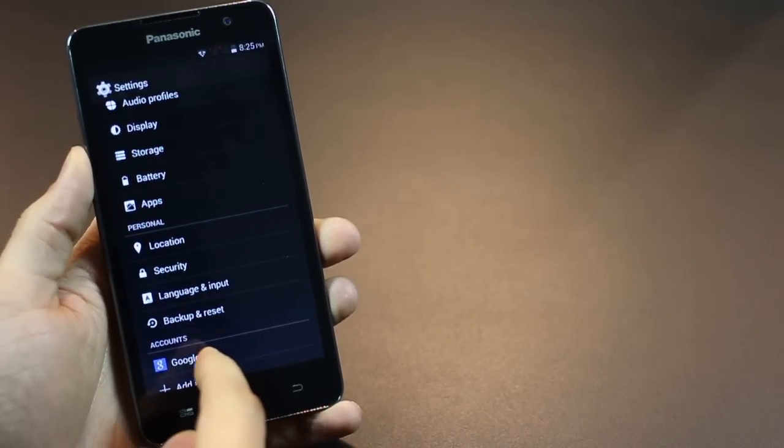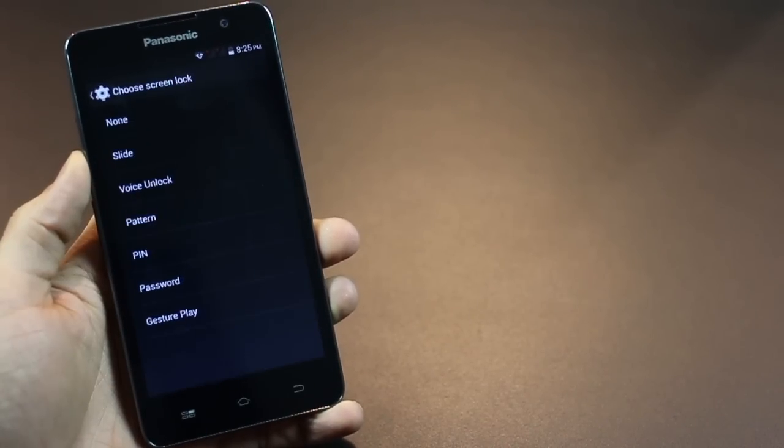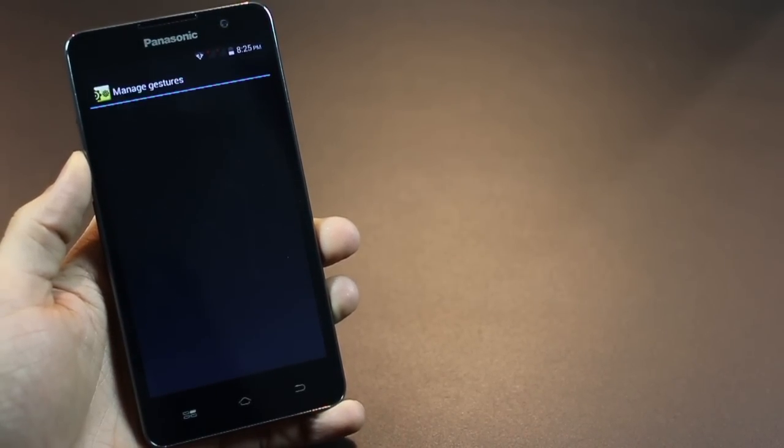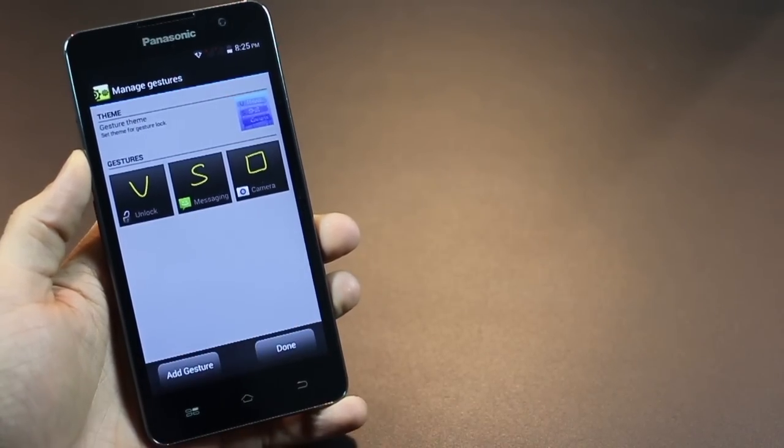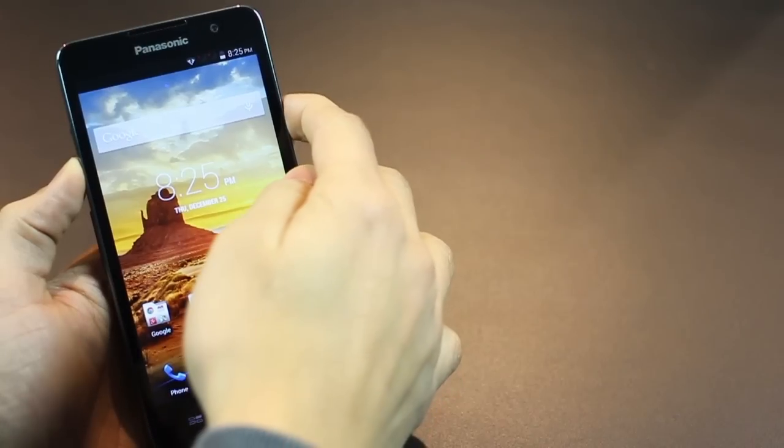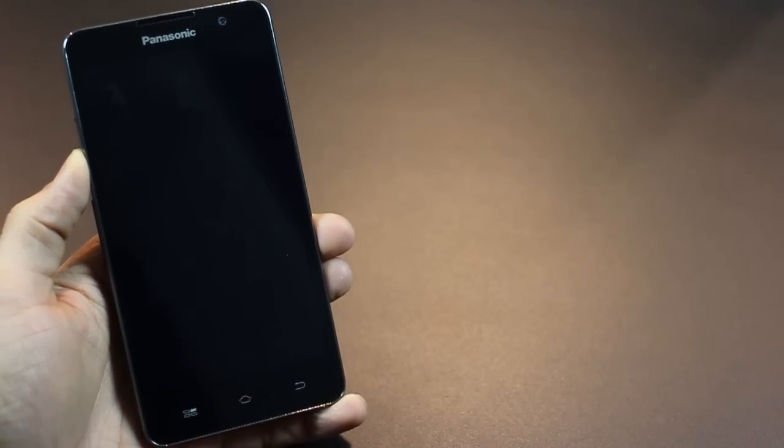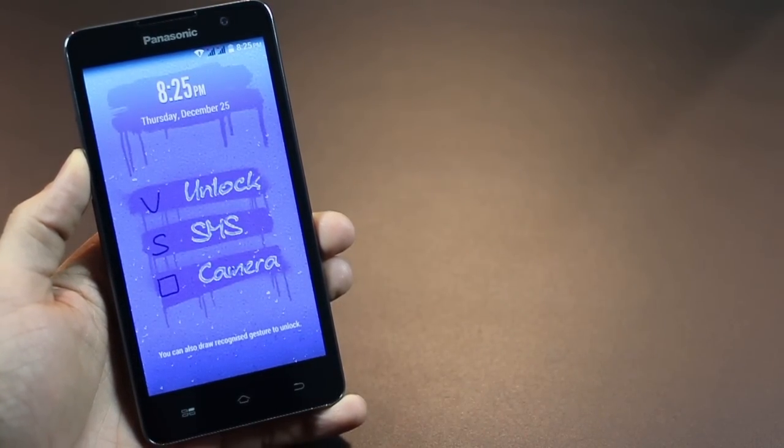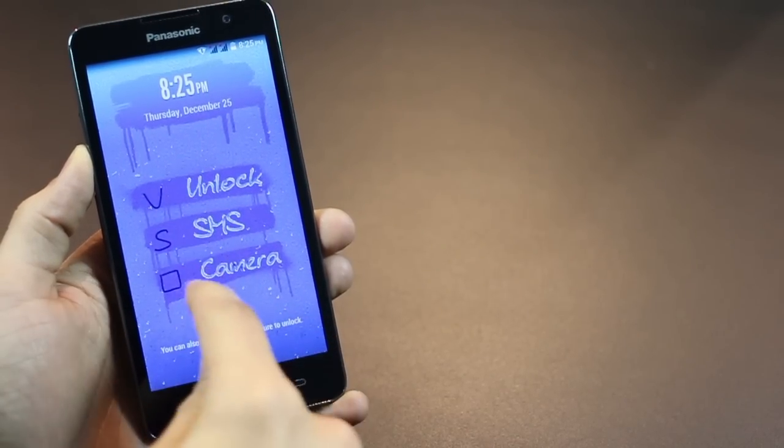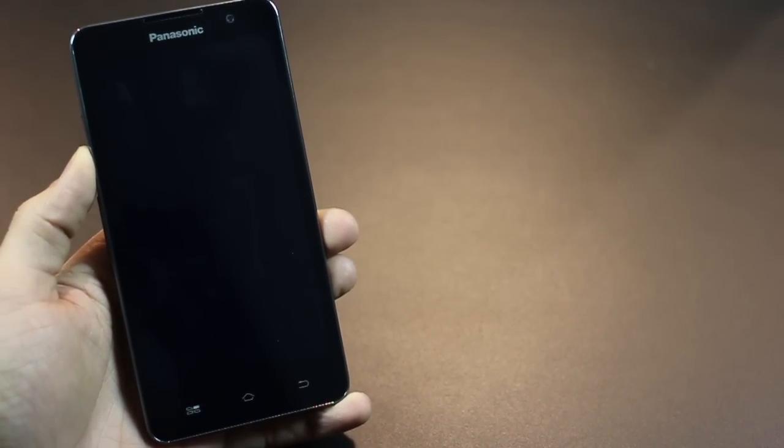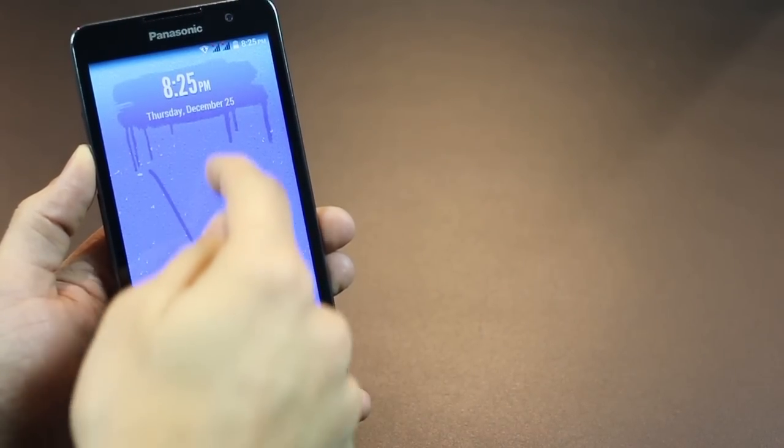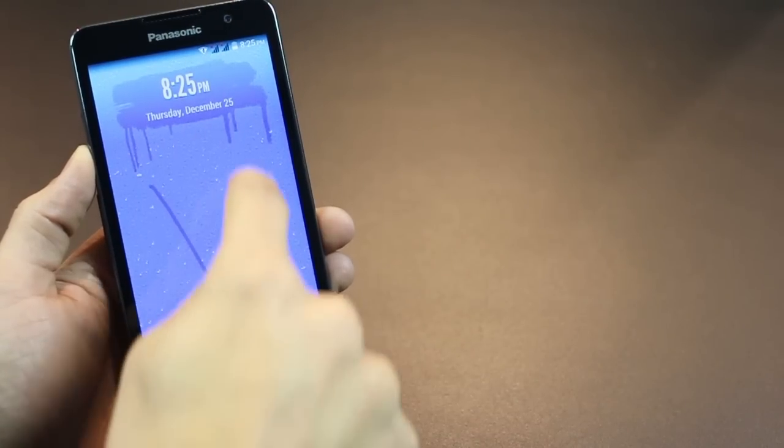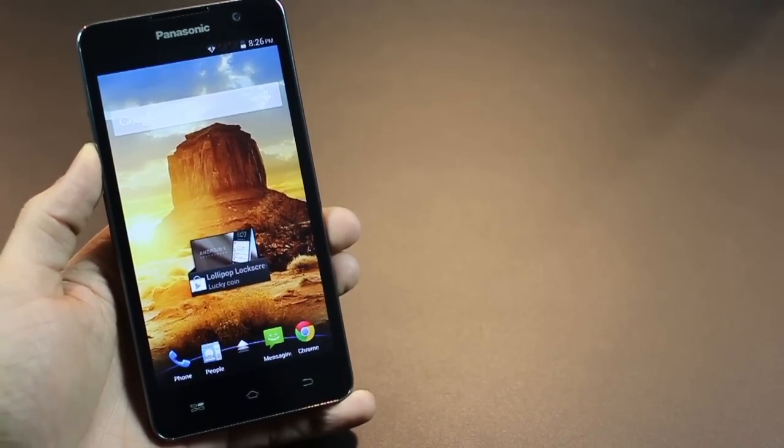Talking about features, the Eluga S also comes with gesture play, which basically means that you can use gestures to unlock your phone to certain apps. If you go to security settings and lock screen, you can change that to gesture play, and you can create your own gestures to launch your own specific apps. The ones that come pre-built are Unlock, SMS, and Camera, and you can draw this similar shape to kind of unlock it directly to camera, or draw a V to unlock. And, of course, you can create your own.